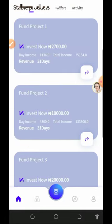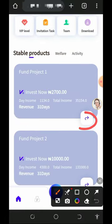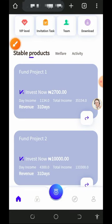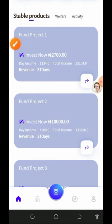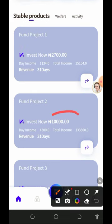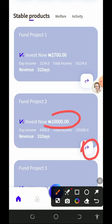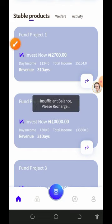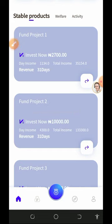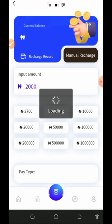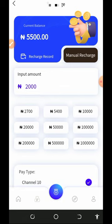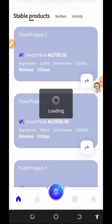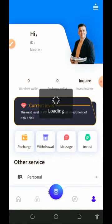To purchase a plan, tap the arrow button next to the plan of your choice. For the 10,000 naira plan, tap the arrow button and activate the plan. Currently we don't have any recharge balance, so that's how the purchasing process works.